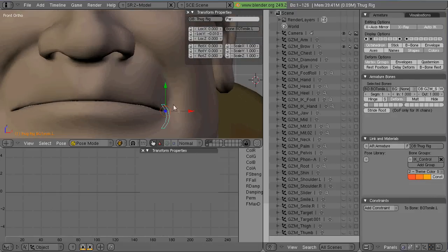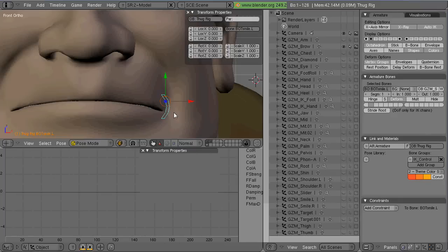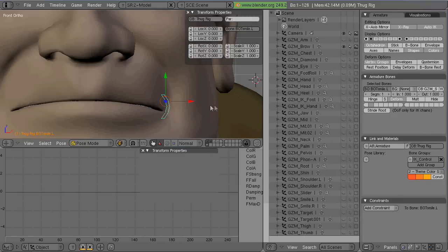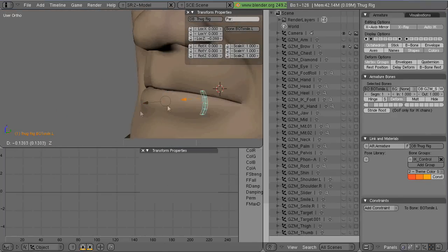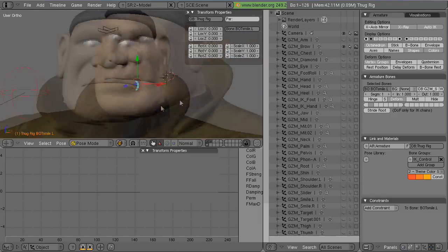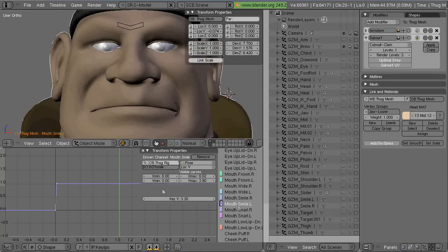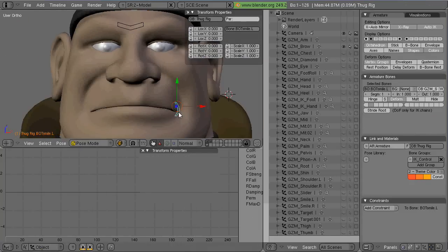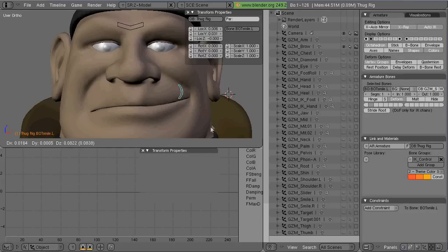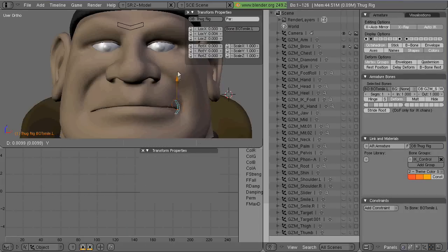And what I'm doing here is I'm doing the smile, the frown, and the mouth widen. And what I'm doing here is I'm trying to figure out why it doesn't work. And why it doesn't work is because I've got the wrong name for the bone in the little driver panel there in the IPO editor.